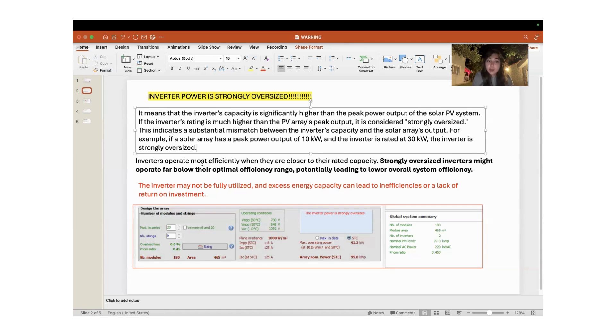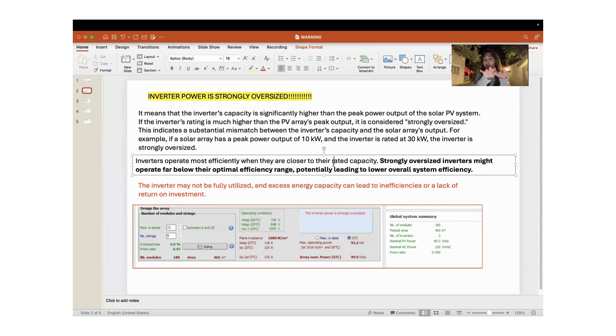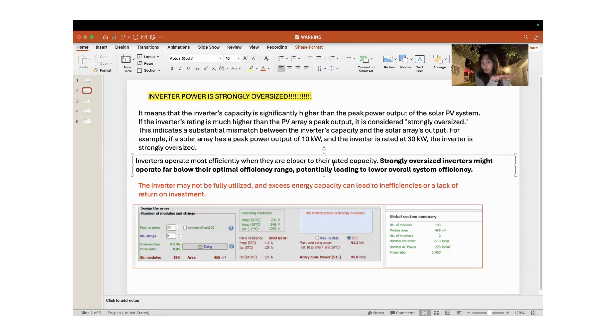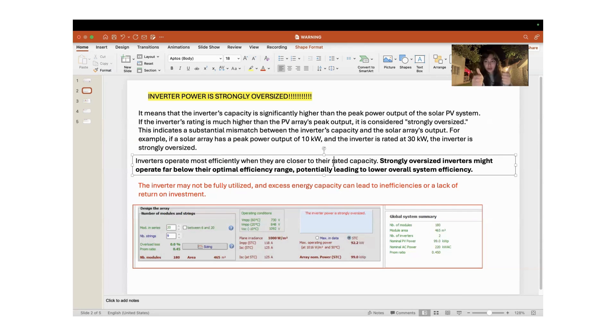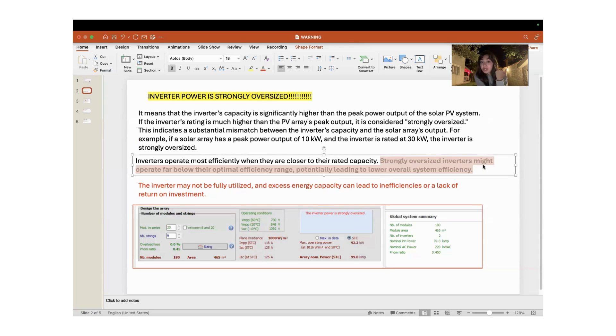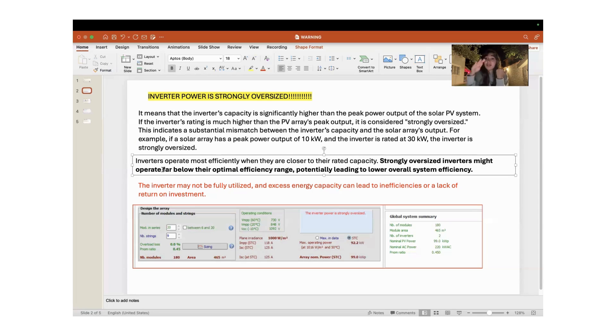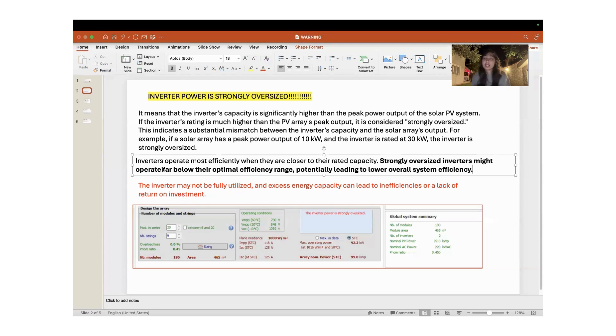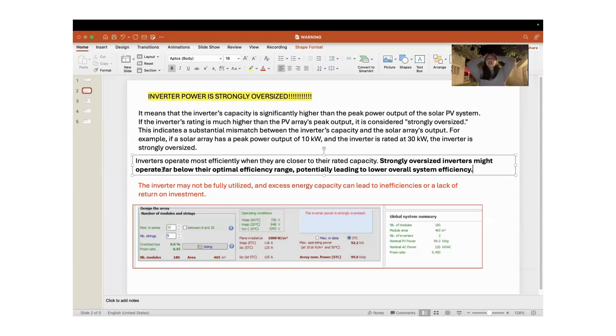Inverters operate most efficiently when they are closer to their rated capacity. If an inverter works closer to its rated capacity, it works most efficiently. Strongly oversized inverters might operate far below their optimal efficiency range, and this can potentially lead to lower overall system efficiency.